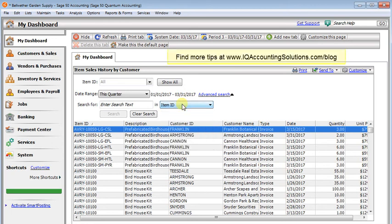So that's the item sales history list by customer. Again, it's really useful because it reports on all your sales, not just your stock or inventory items.